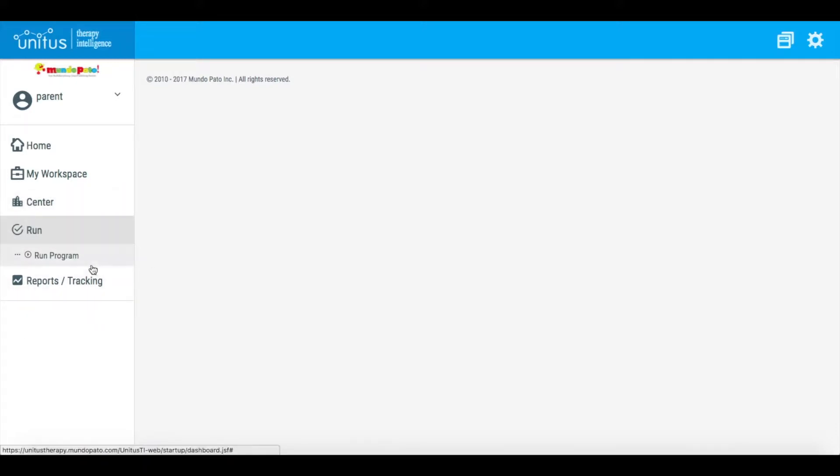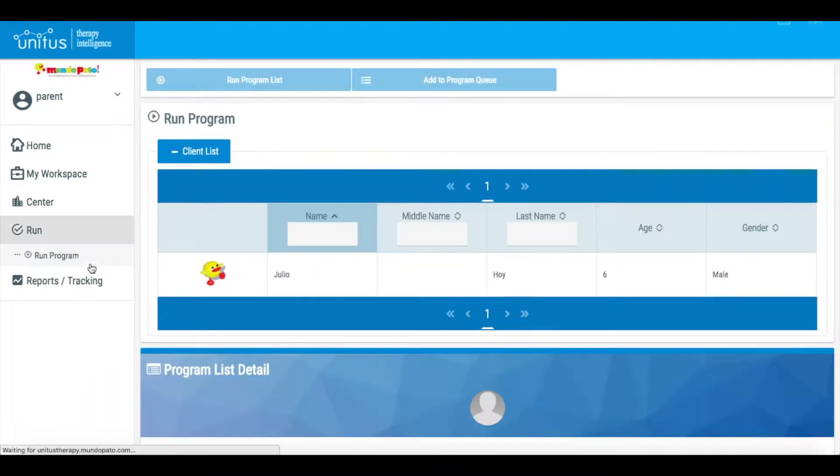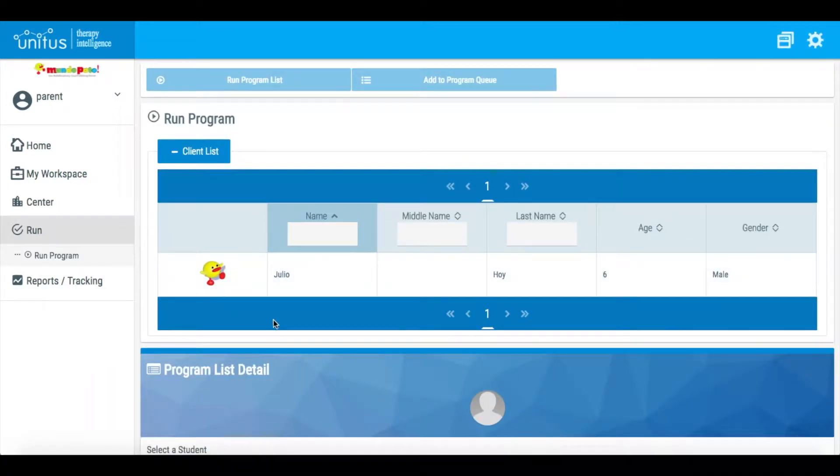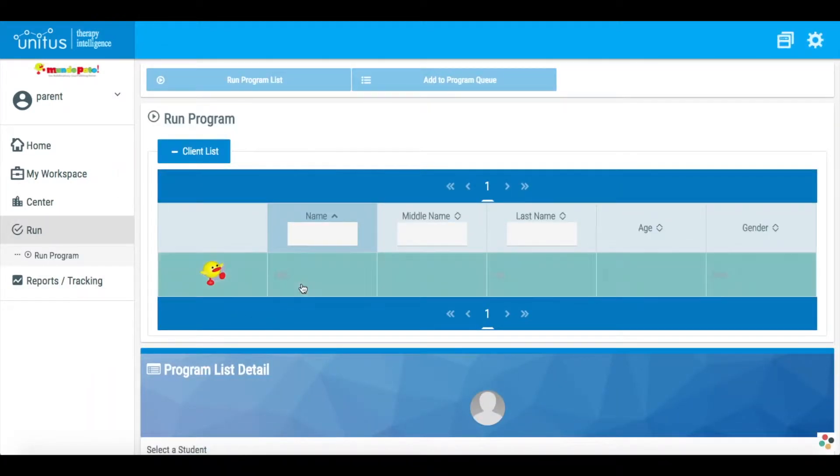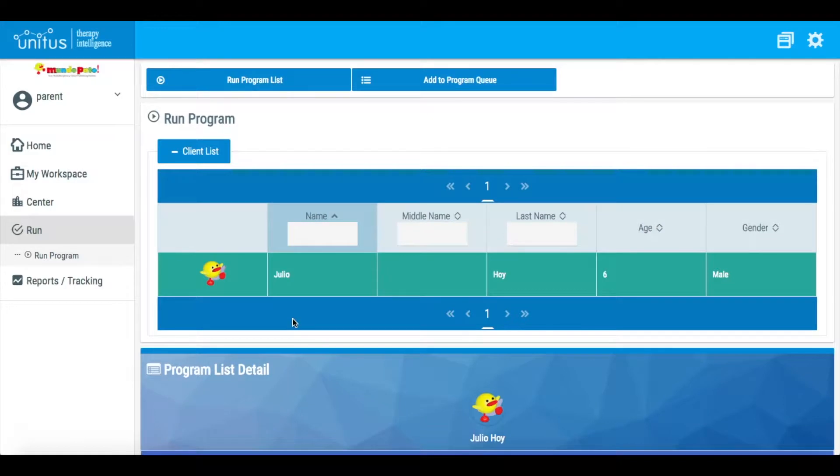Here on the left side of the screen, select Run Program from the Run section of the main menu. Select your child's profile and then click Run Program List.